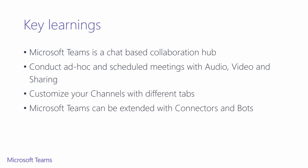By the end of this training, we want you to know and understand that Microsoft Teams is a chat-based collaboration hub that allows you to have ad hoc or scheduled meetings. You can customize your individual working channels with useful tabs and extend the reach of Microsoft Teams with connectors and bots.